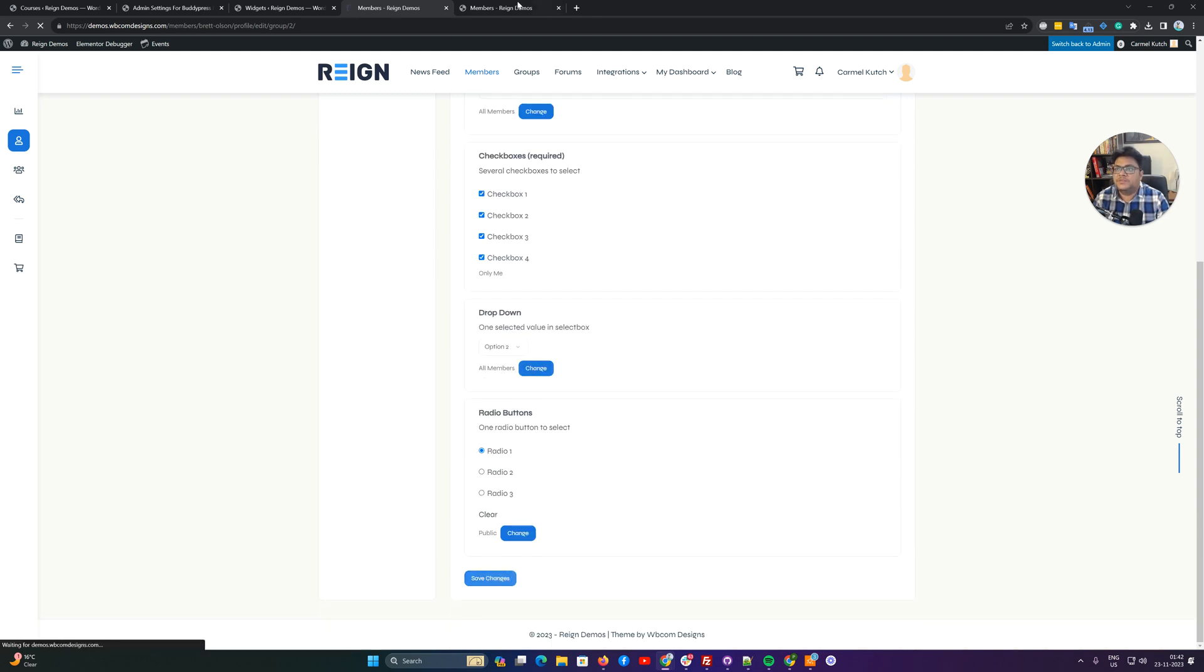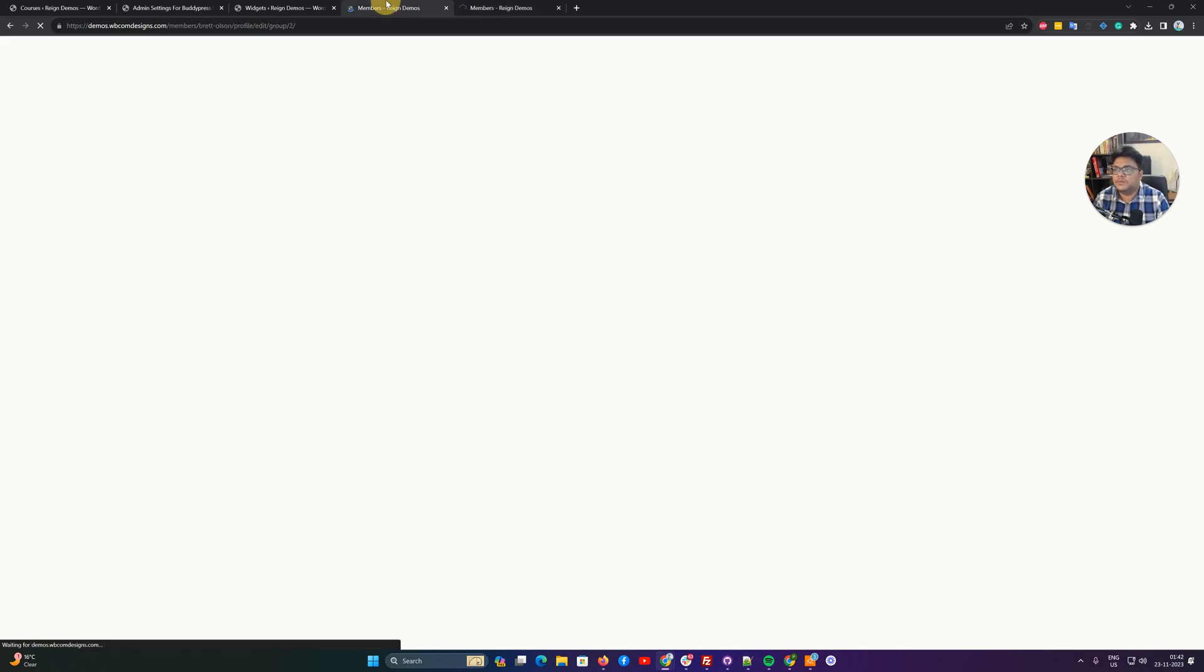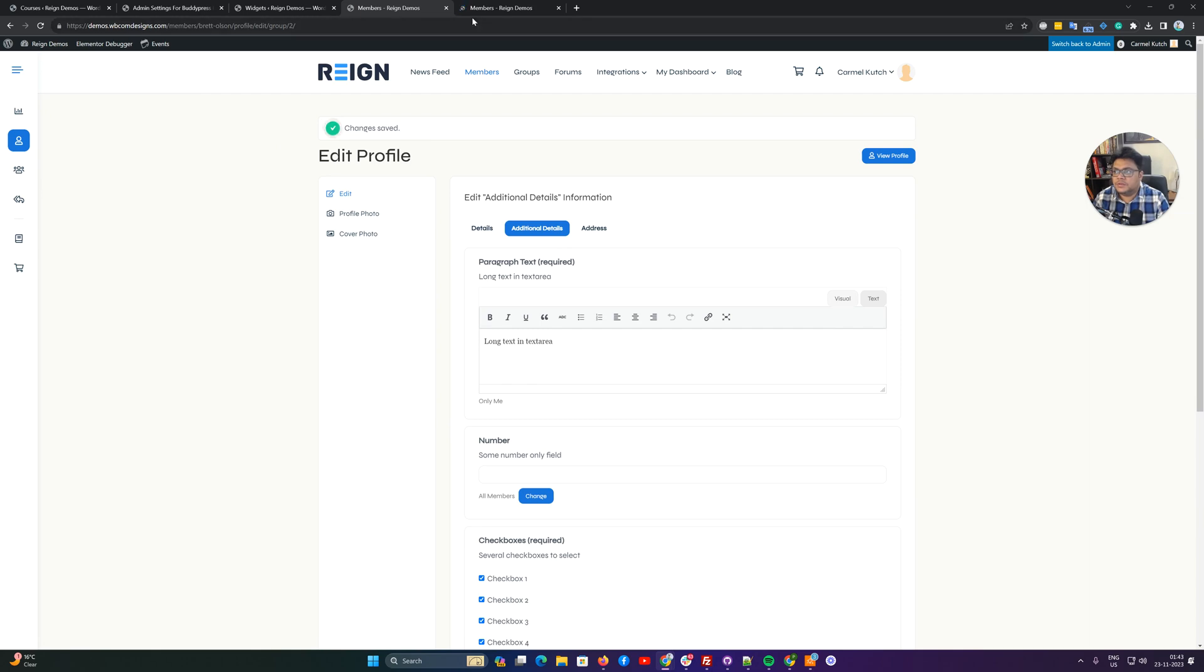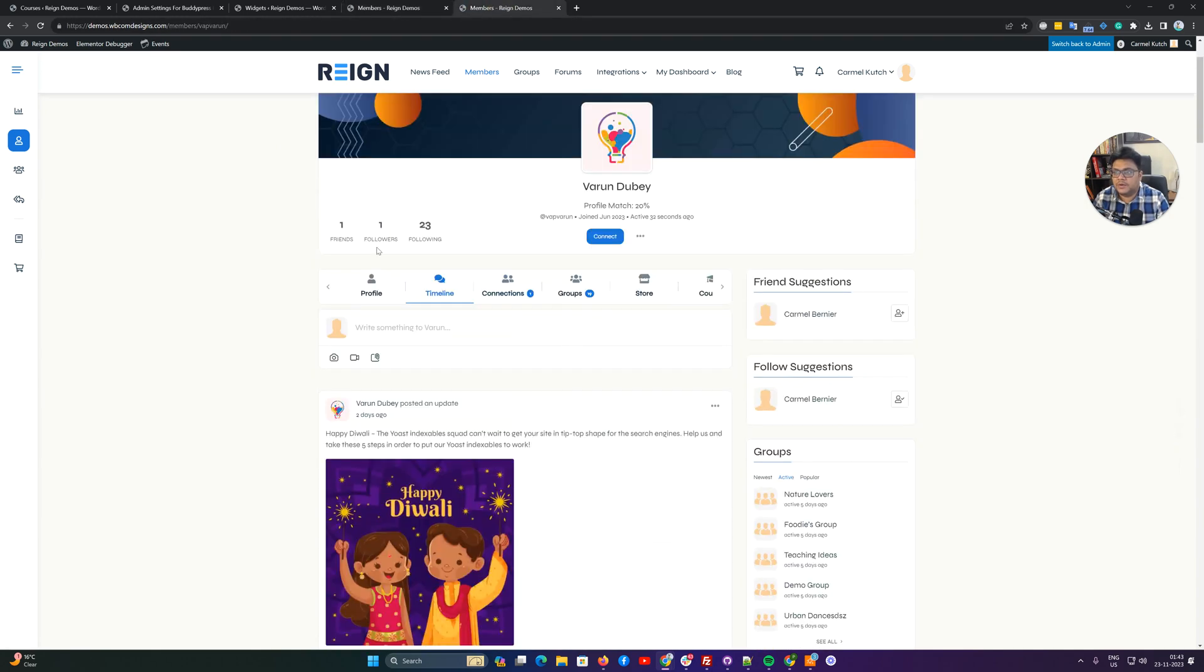Inside the additional detail we have two checkboxes, including just a random text here. Save changes. On my profile page, if I'm going to modify the additional options, I have modified the options for this person Brett and I'm going to also modify my own profile.